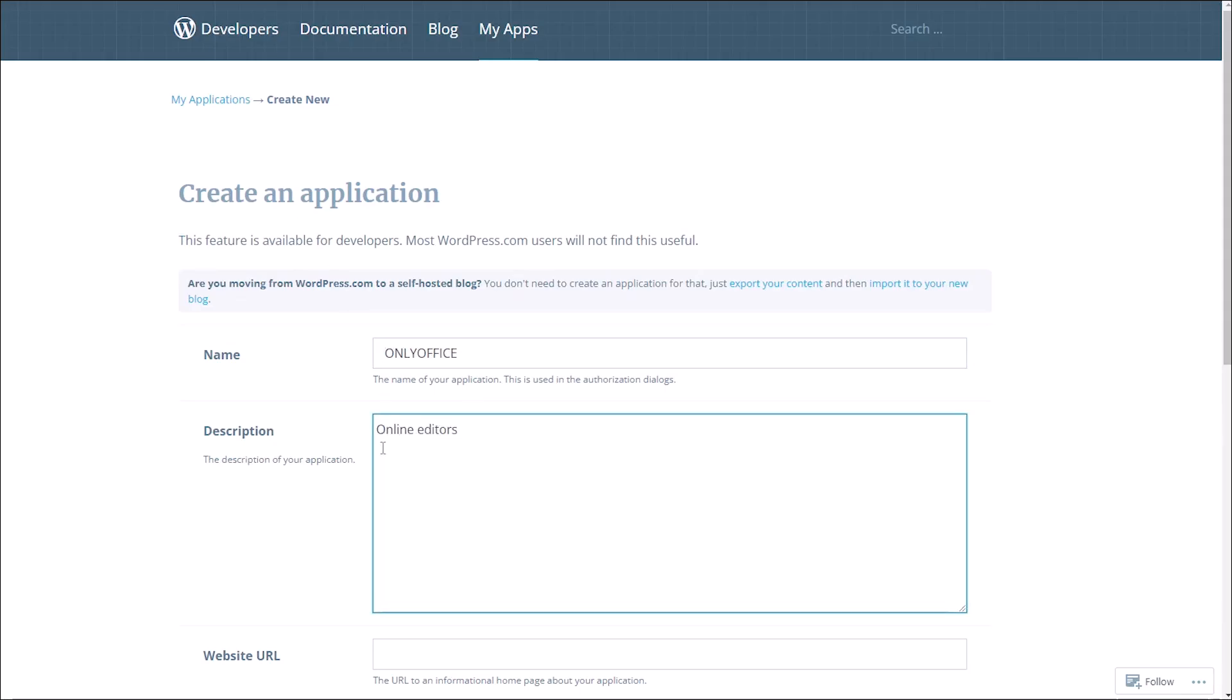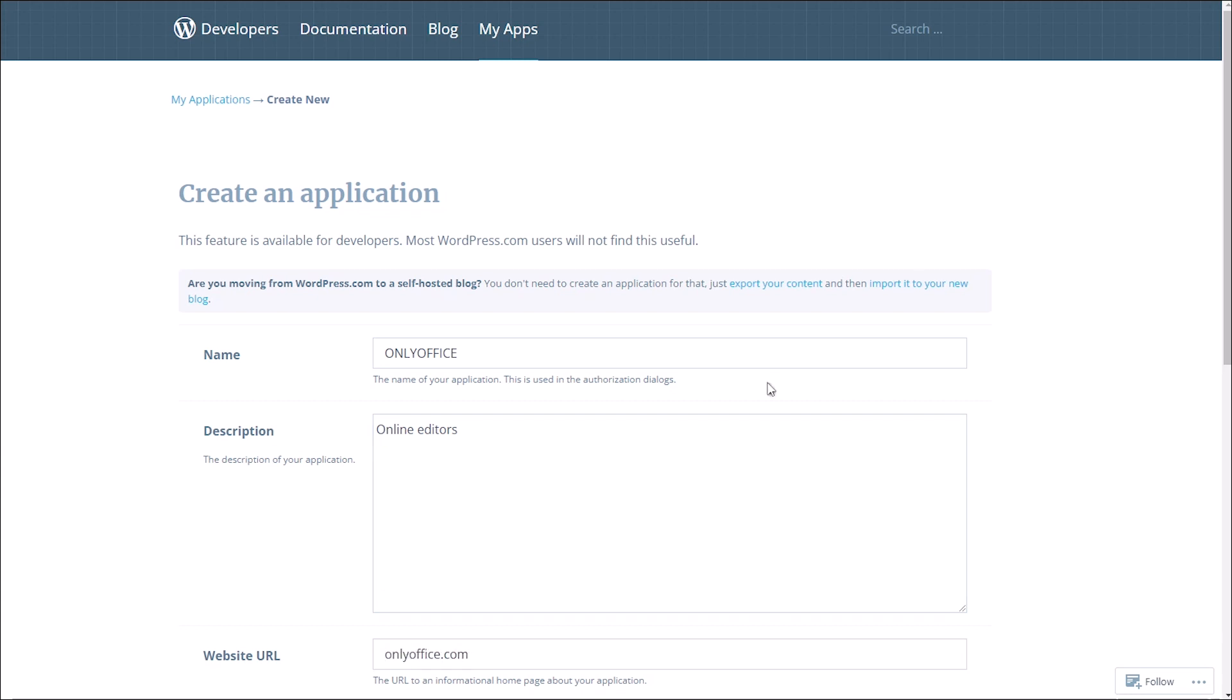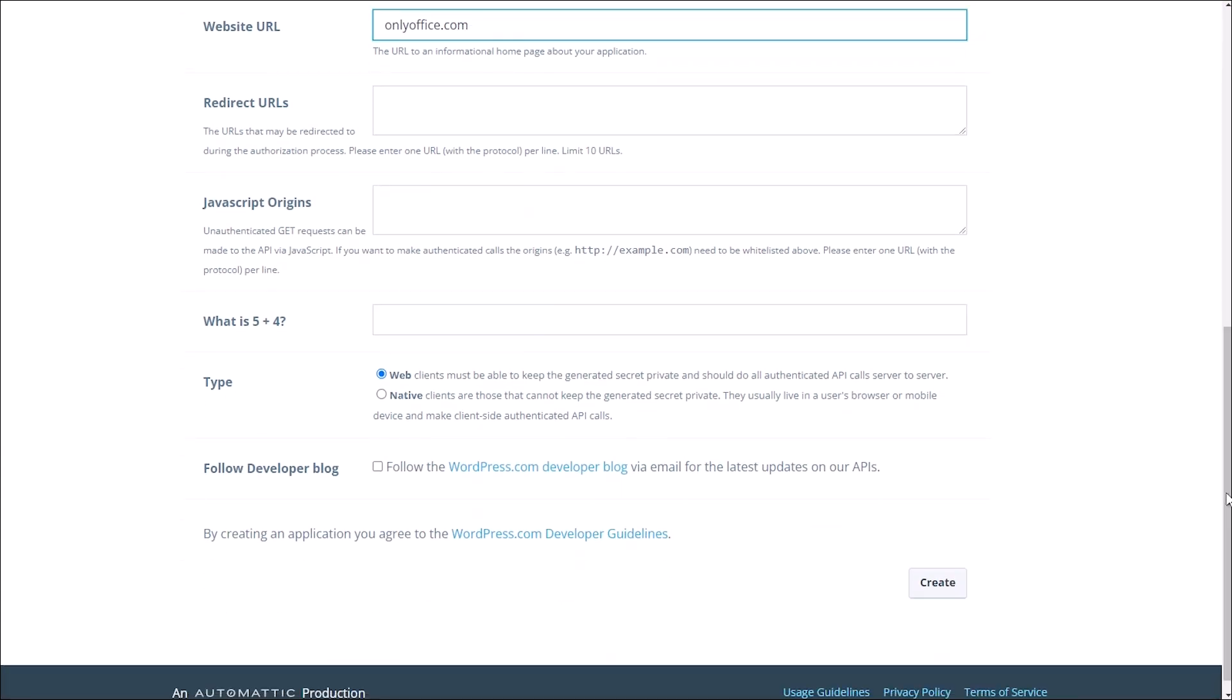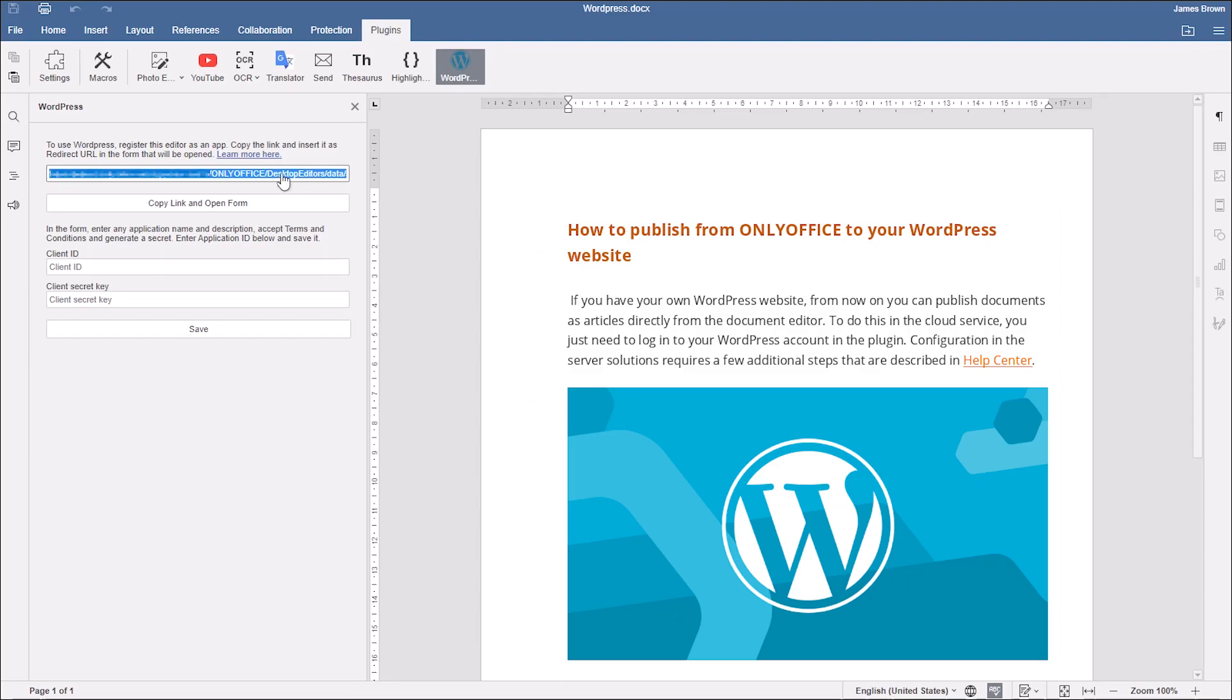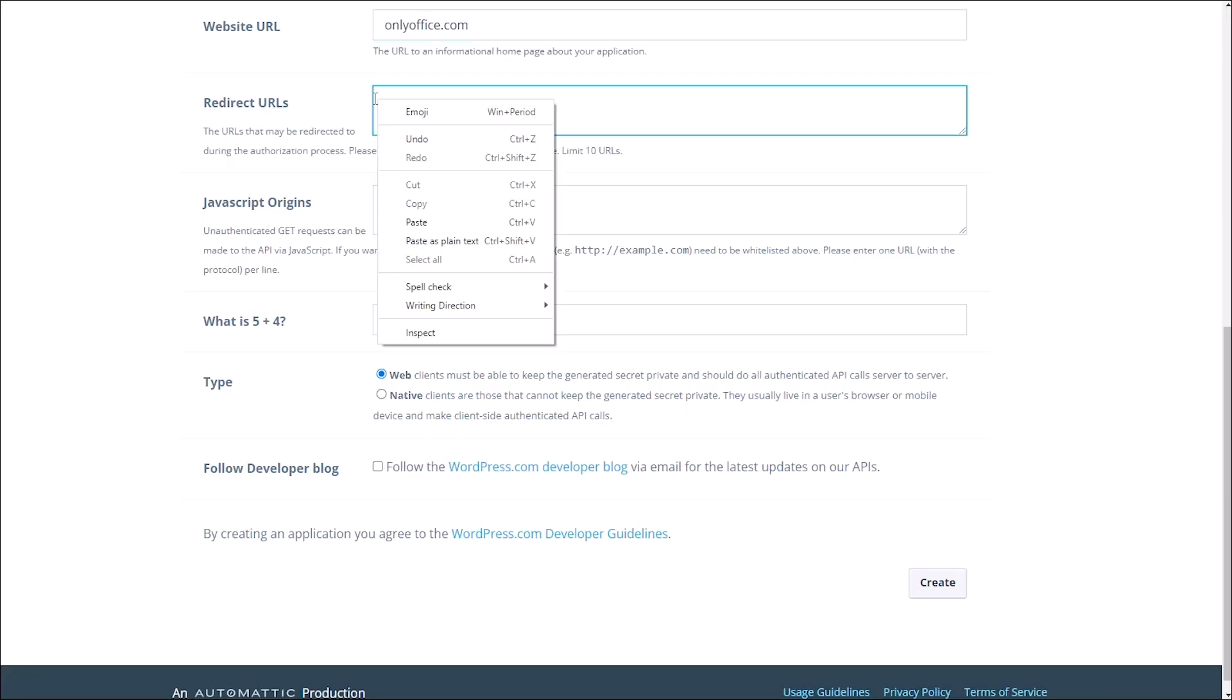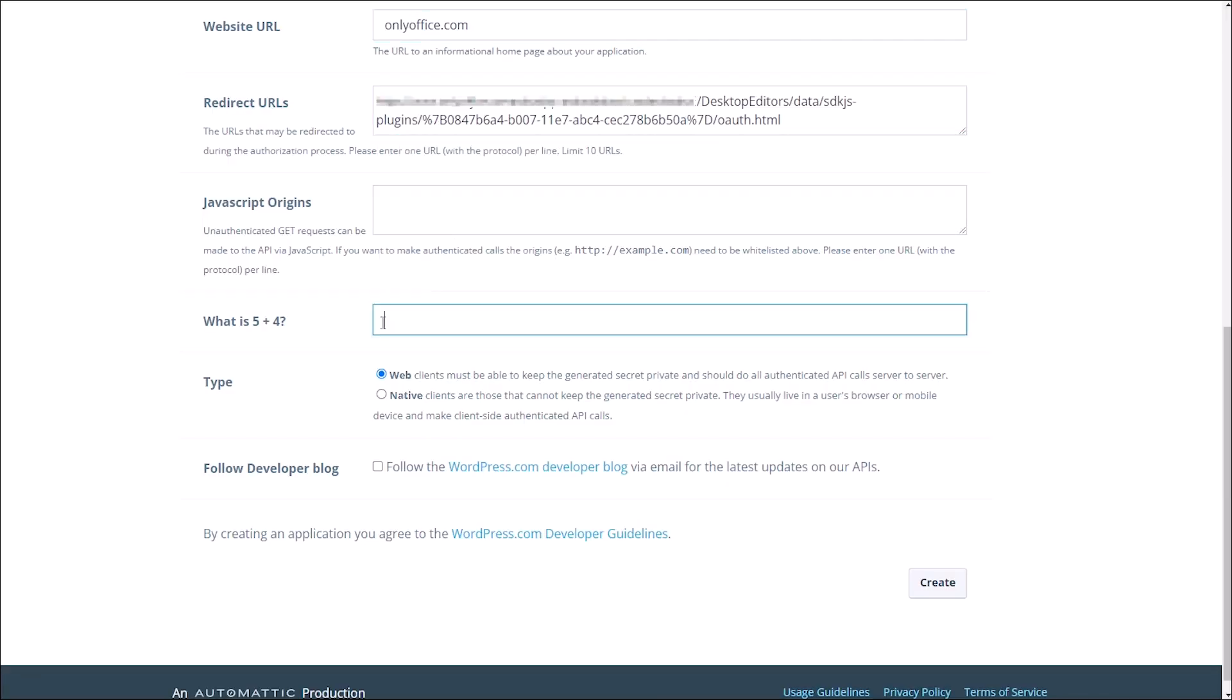Fill in the app's name, brief description, and OnlyOffice.com as a website. Paste the link as a redirected URL. If it is not in your clipboard, copy it manually from the editors.